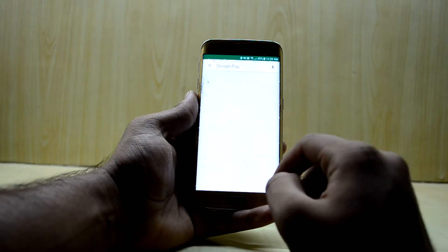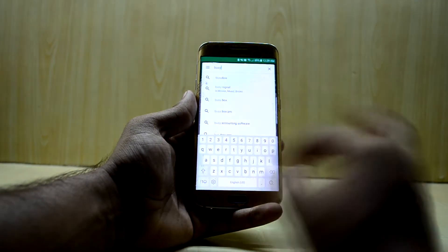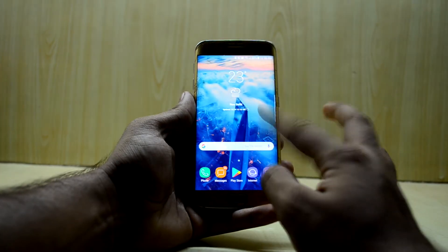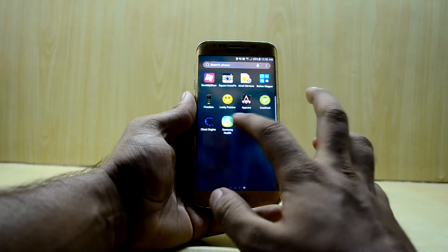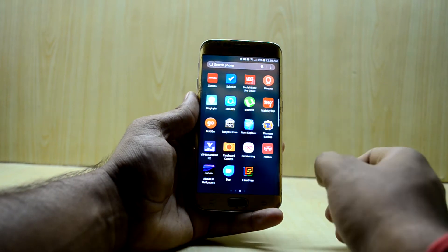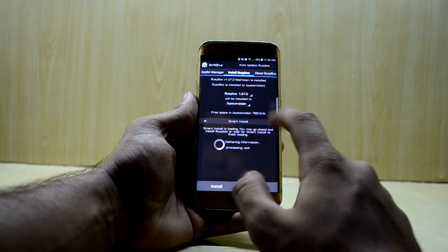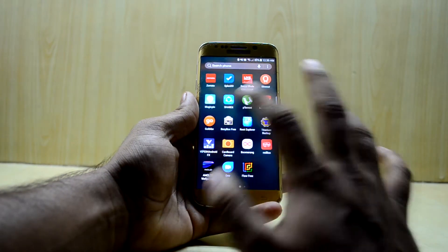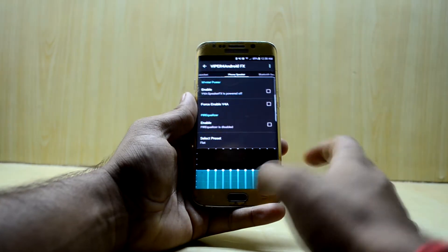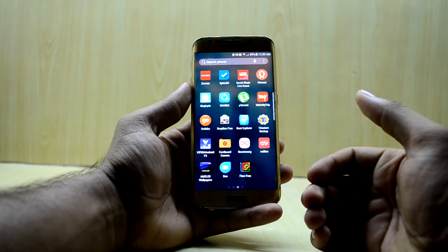First of all, you're going to go into the Play Store and download BusyBox if it is not installed on your device. I've already downloaded it. You're going to open BusyBox, click on Install, and I have already done the whole process and my Viper for Android is working, as you can see it is working just perfectly.